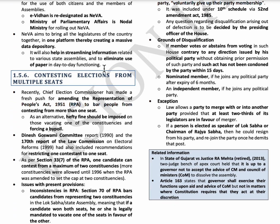The next topic is contesting elections from multiple seats. As per Section 33(7) of the Representation of the People Act 1951, one person can contest from a maximum of two constituencies. Recently, the Chief Election Commissioner advised amending the Act to bar candidates from contesting in elections from more than one seat.